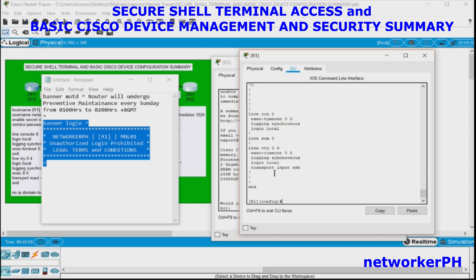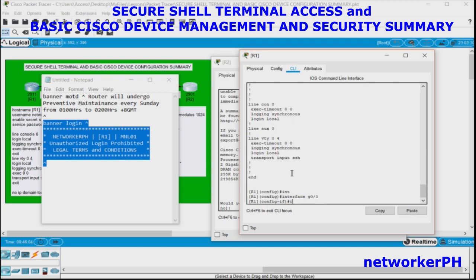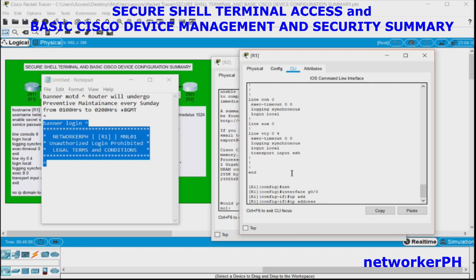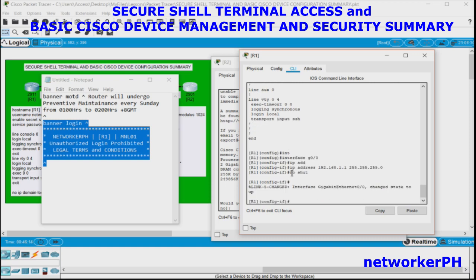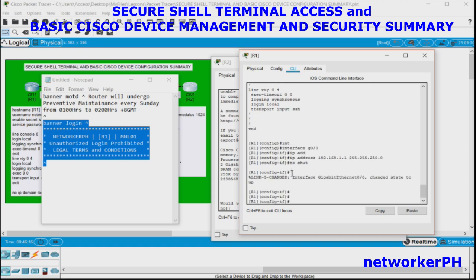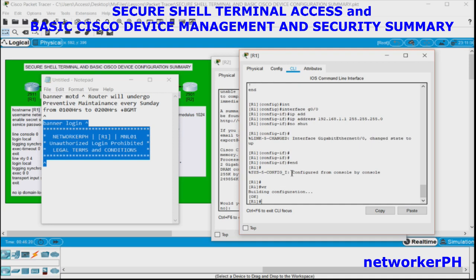We also need to configure the interface IP address: 192.168.1.1/24, no shutdown.